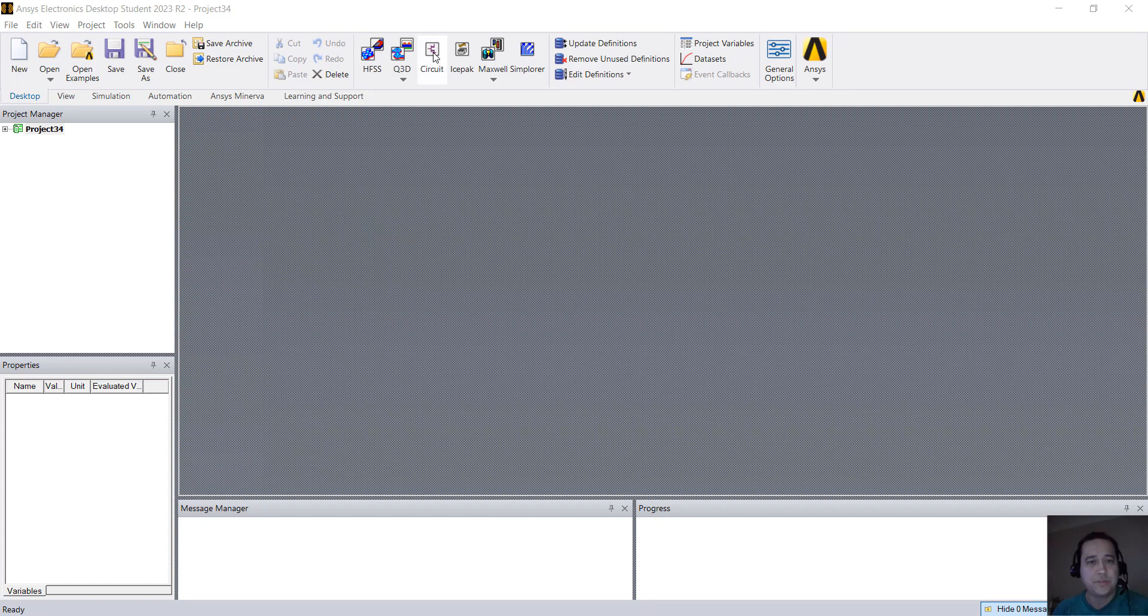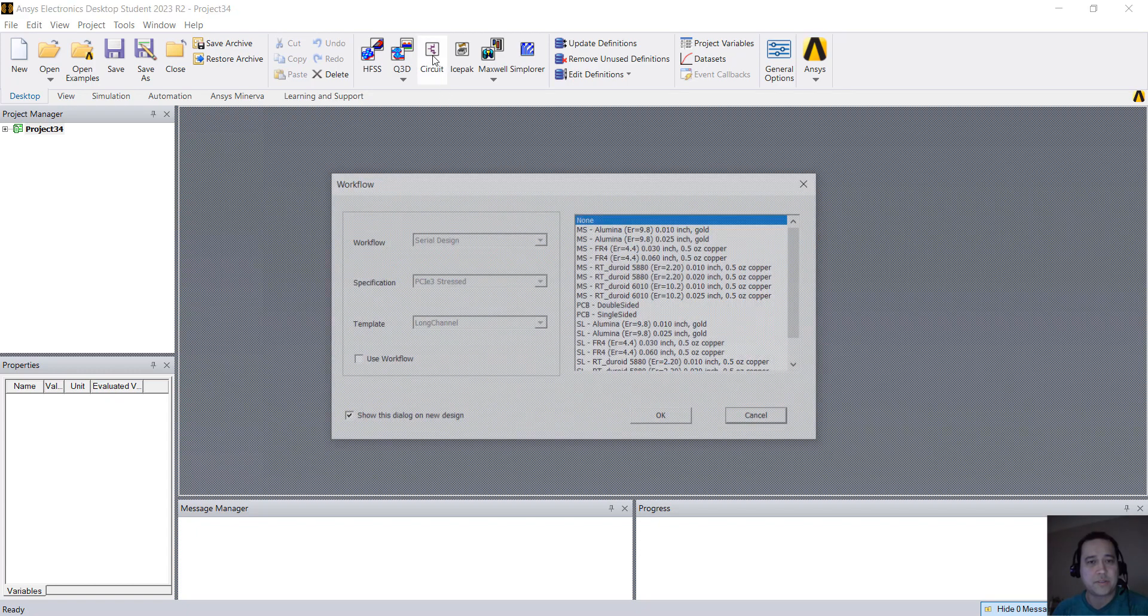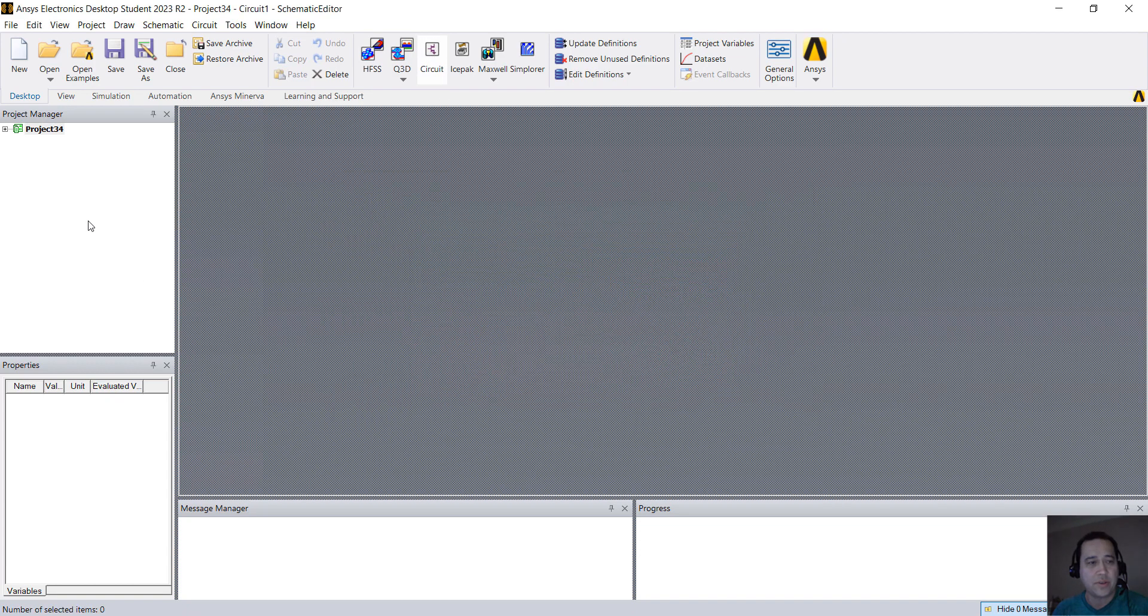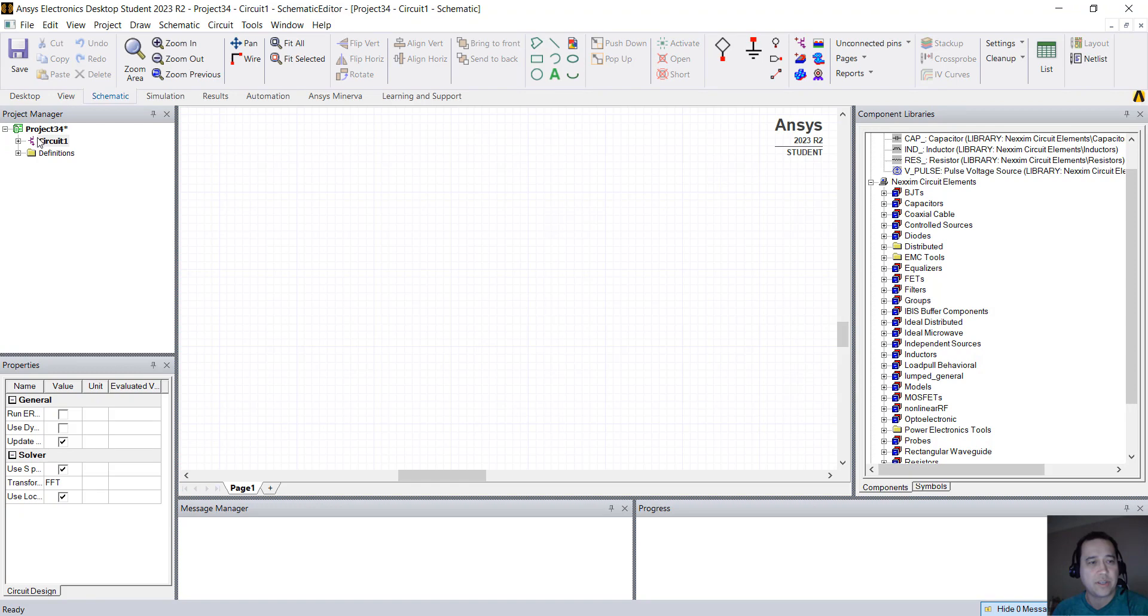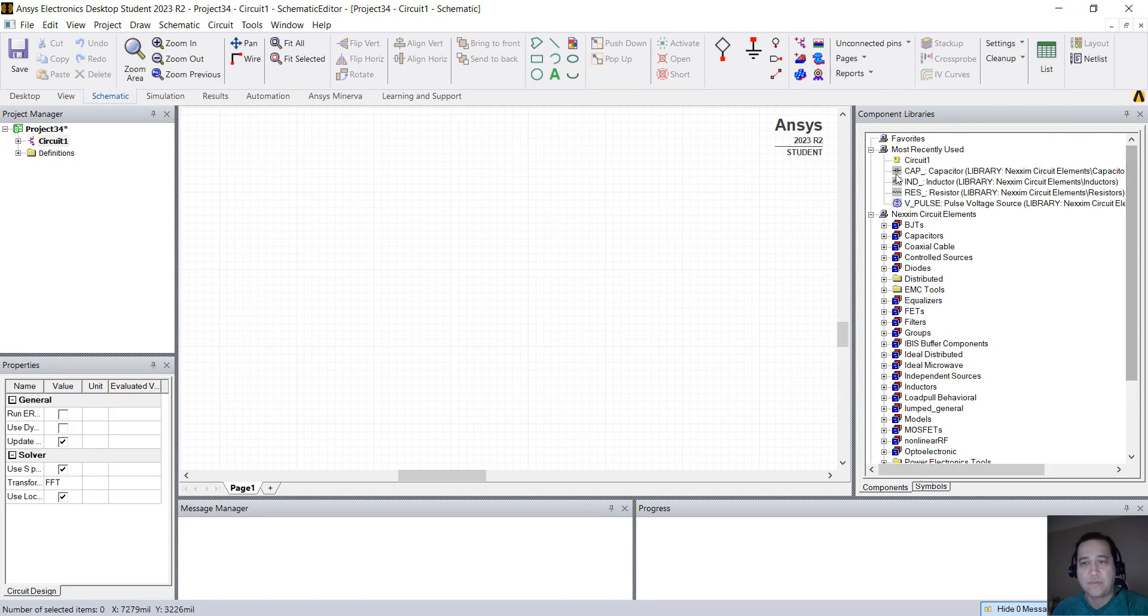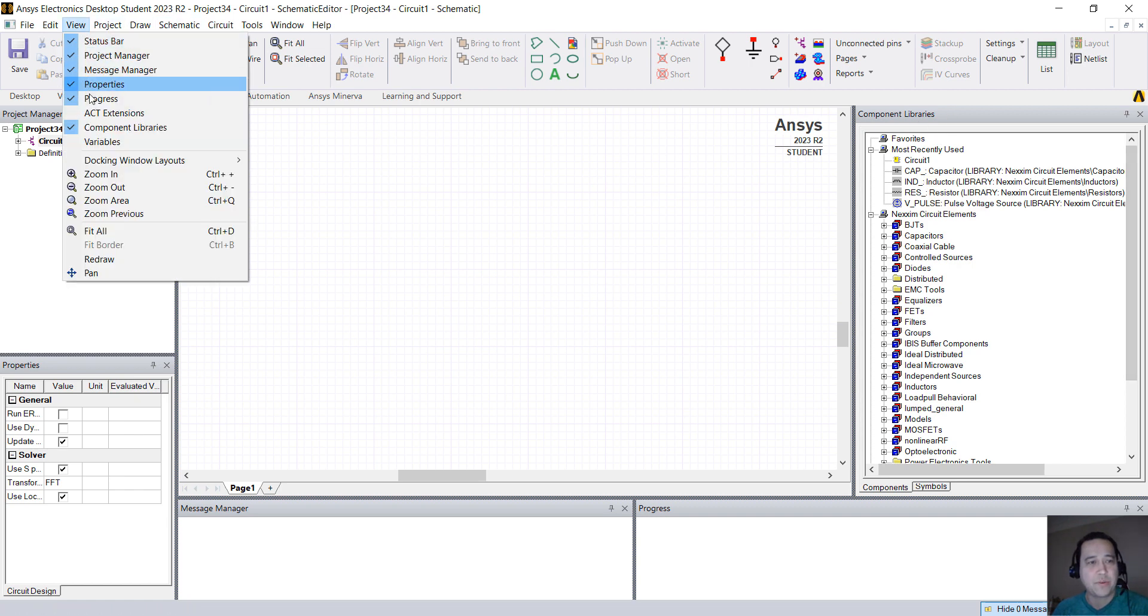So what we're going to do is click on circuits, then we're going to click OK. So we're going to have circuits on the left hand side. On the right hand side you have component libraries. If it's not showing up, you click on view component libraries.